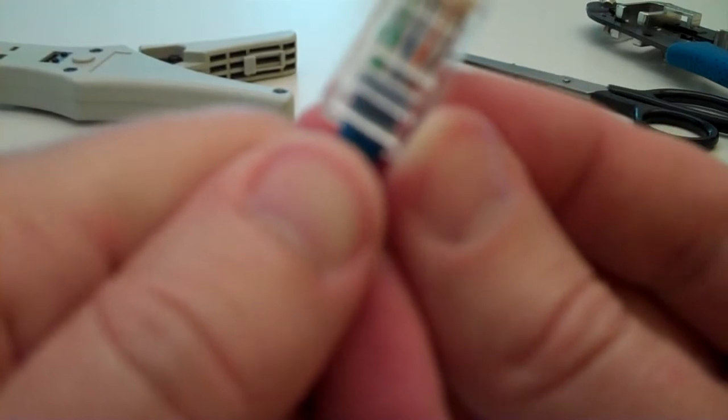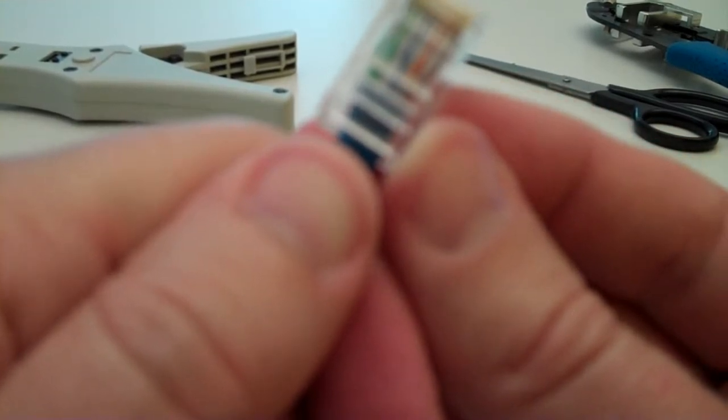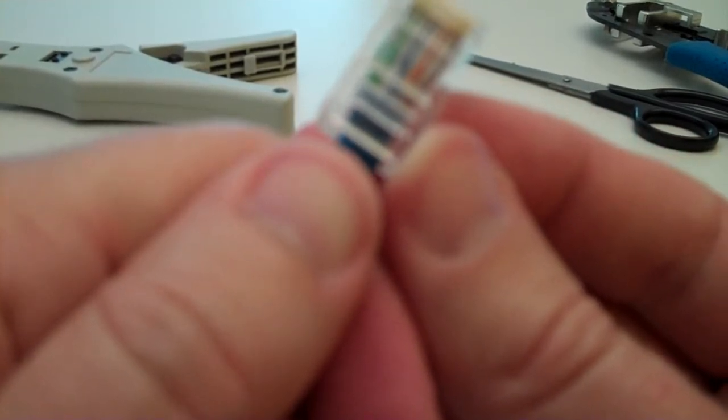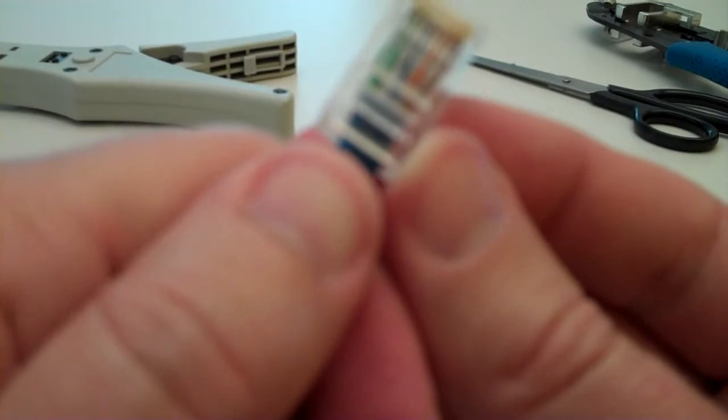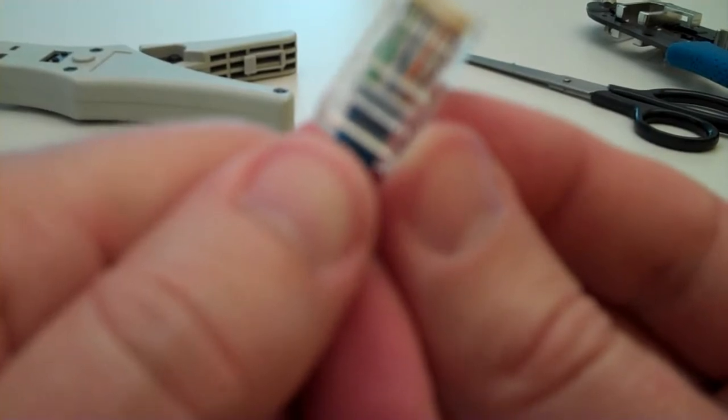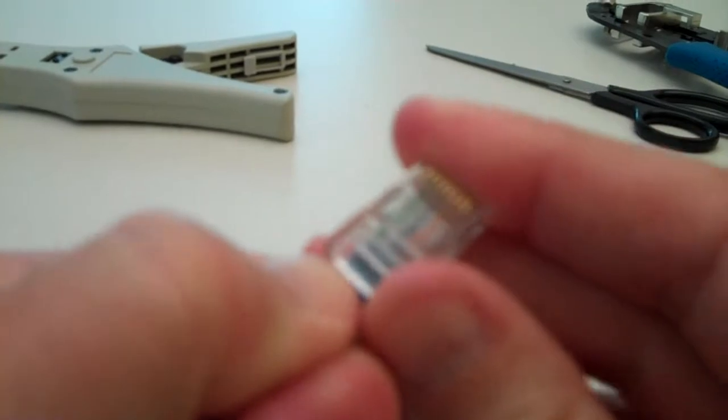Okay. So we've got green stripe, green, orange stripe, blue, blue stripe, orange, brown stripe, brown. Just like that.